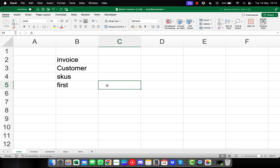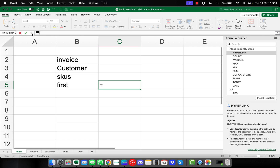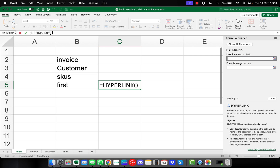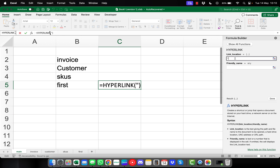We'll click into the cell where we want the link to appear. Once we've done that, we're going to go up to the formula bar and insert a function — the HYPERLINK function. Clicking onto it, we can see that we get two arguments: the link location and the friendly name. For the link location we're going to type a double quote, followed by a hashtag, a single quote, and then the page name where you want it to go — so for us that's the first sheet — then a single quote, exclamation mark, A1, followed by a closing double quote.